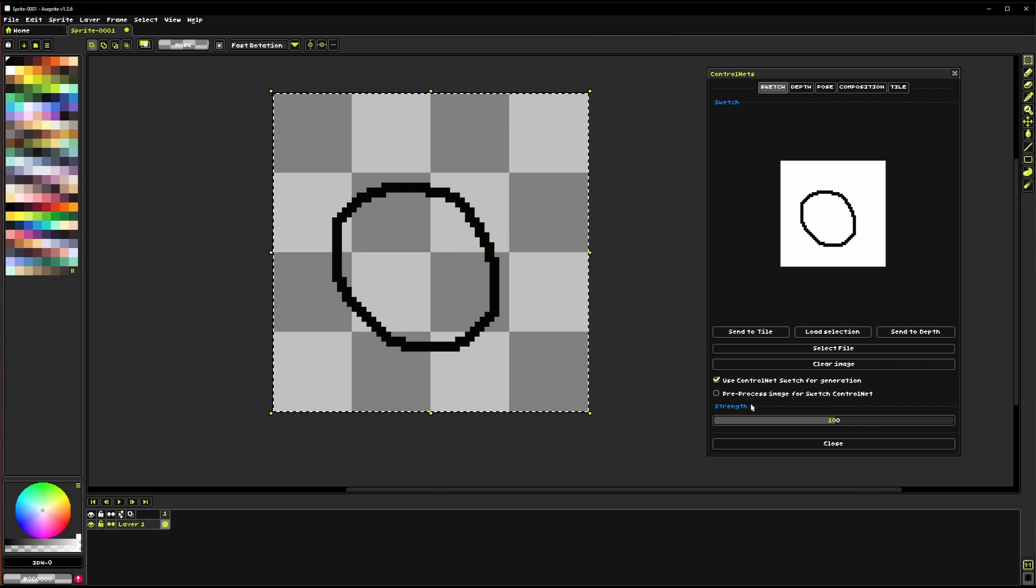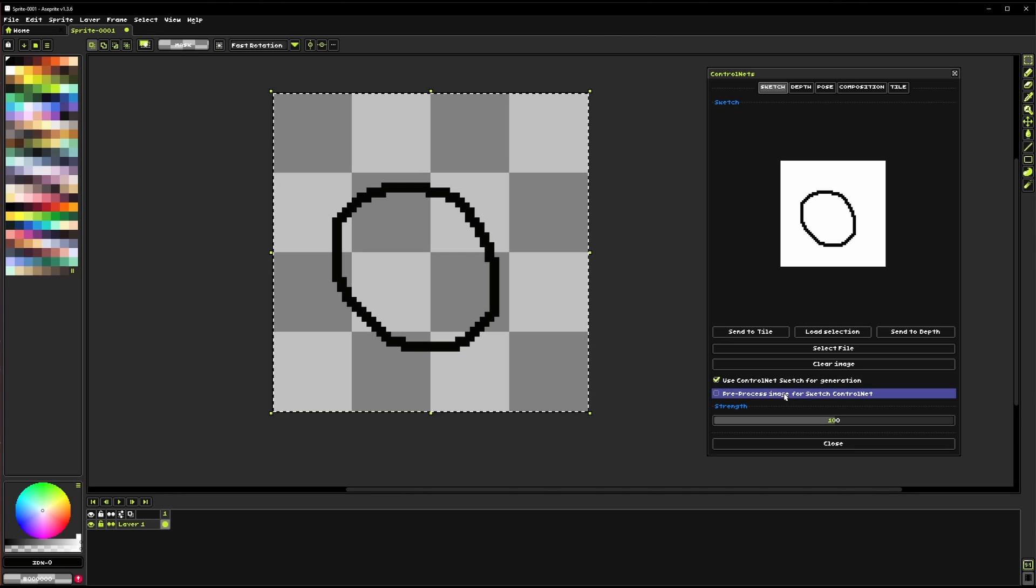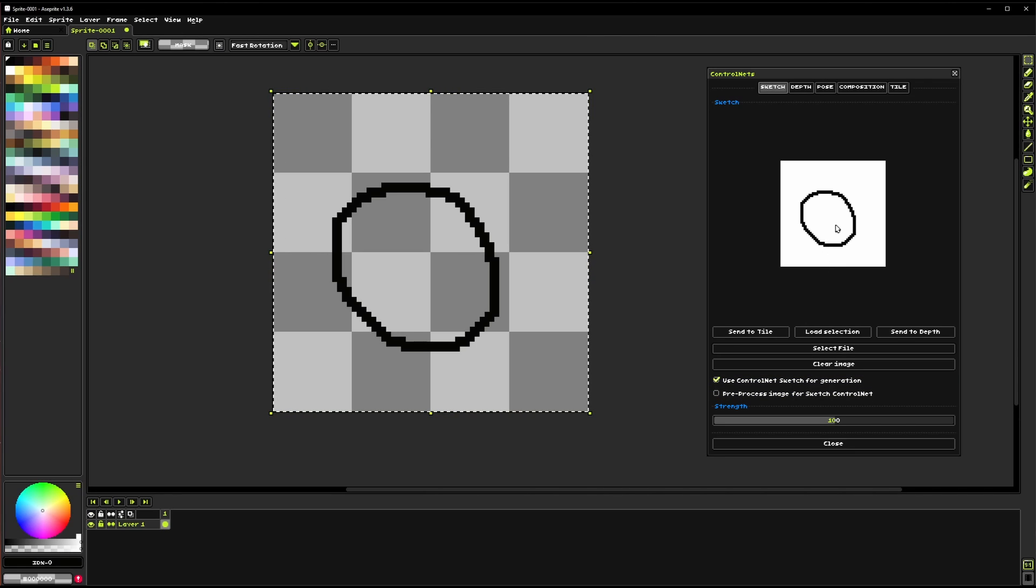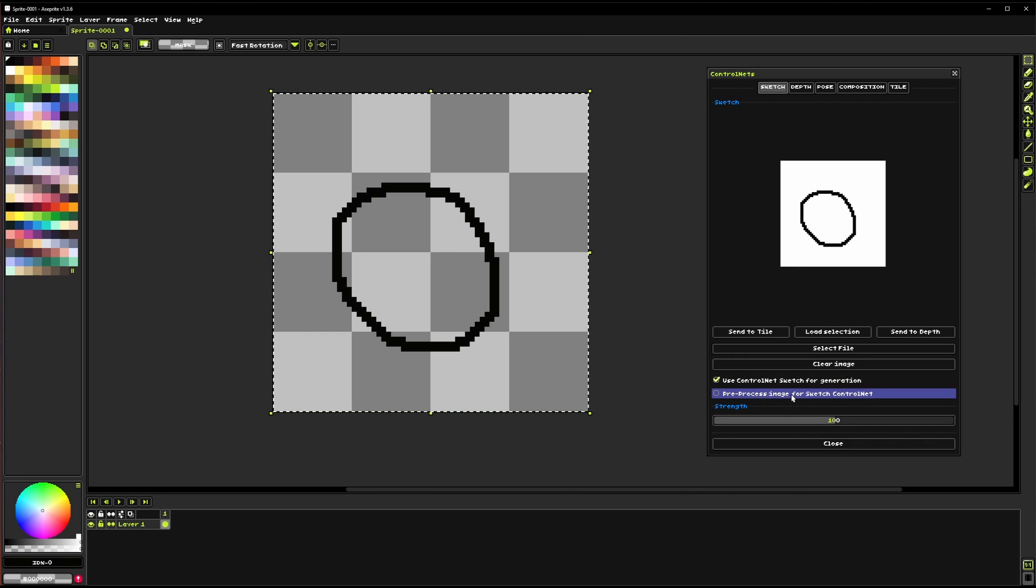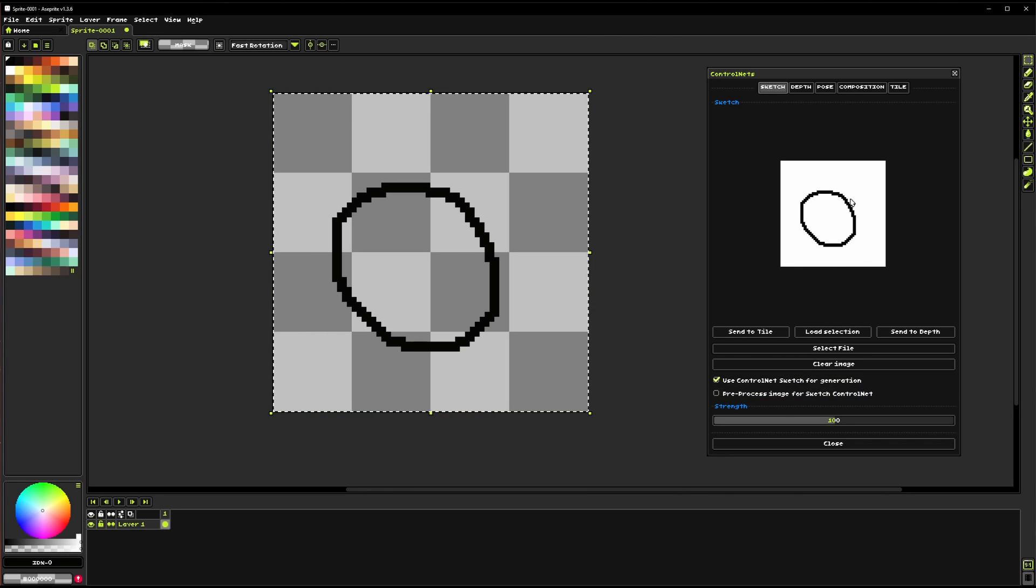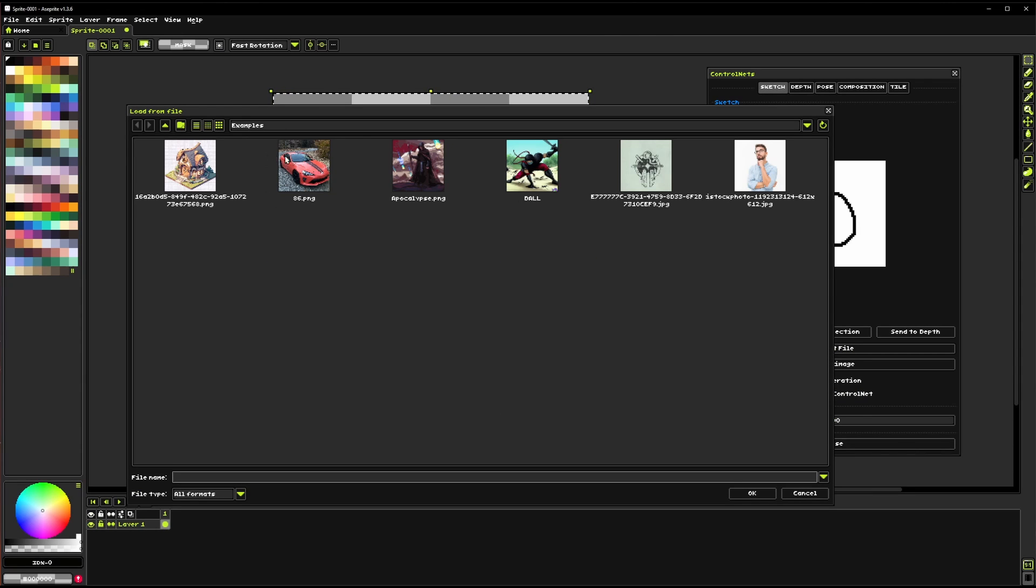There's also this pre-process image for Sketch ControlNet and this pre-processing, what that essentially does, each ControlNet is expecting a specific kind of input and pre-processing is usually the way you want to handle things. If I were to, let's just click select file here.